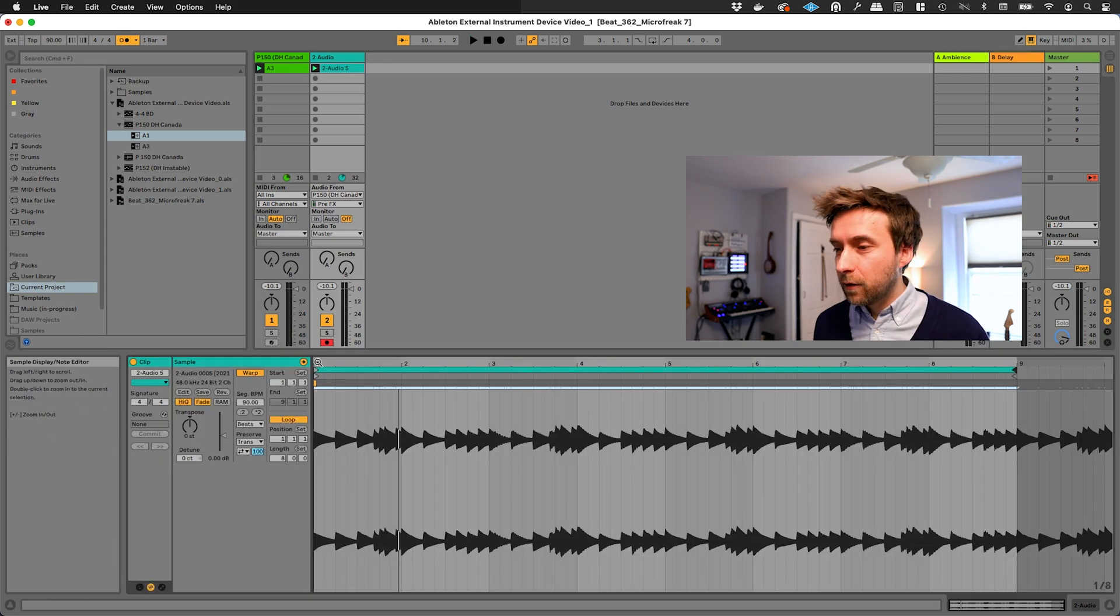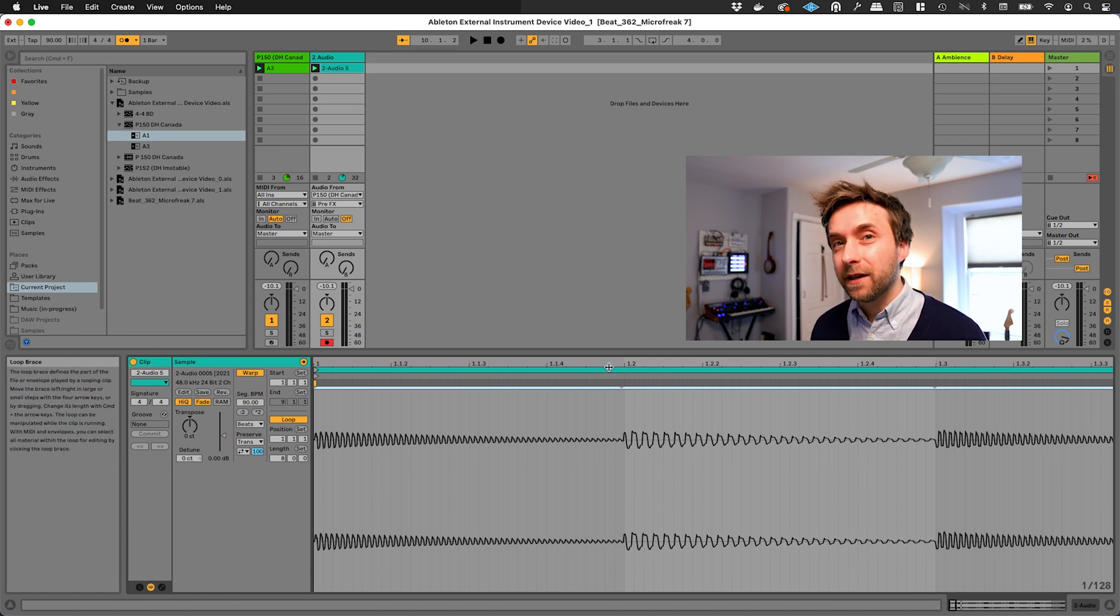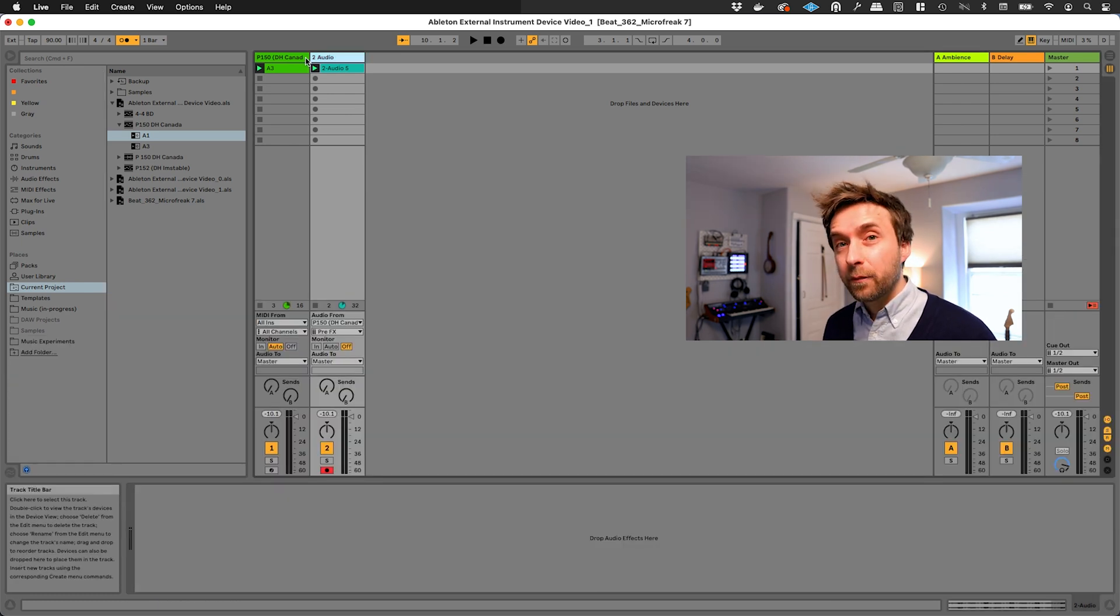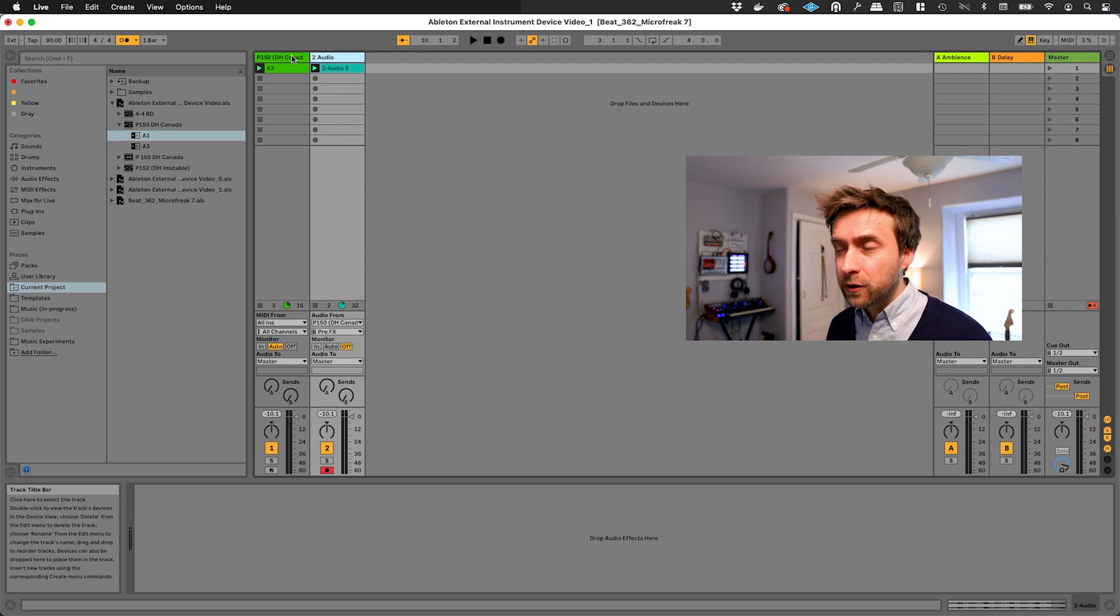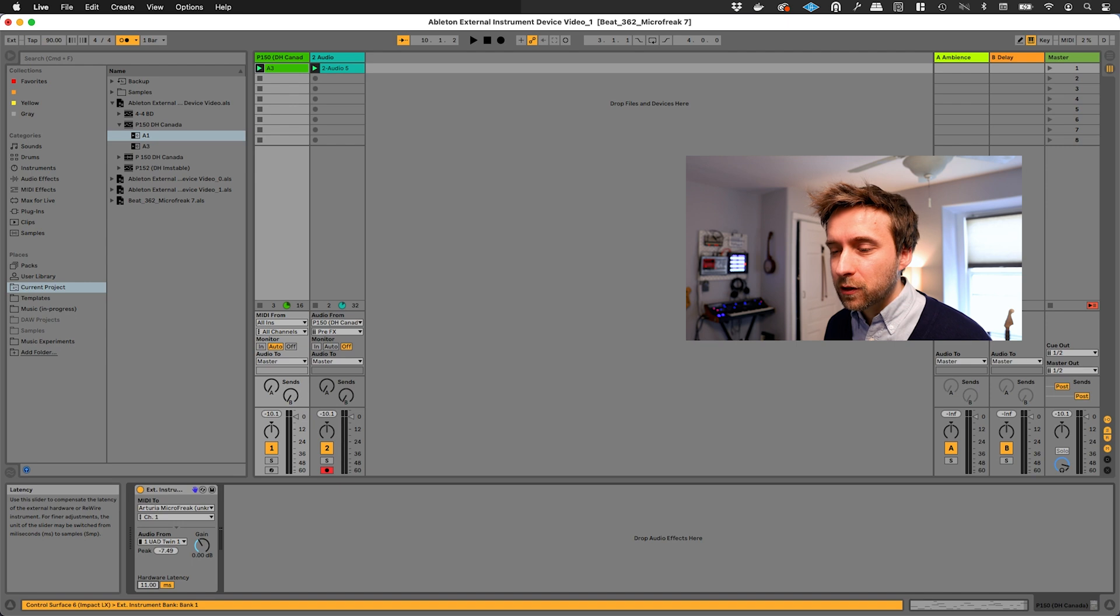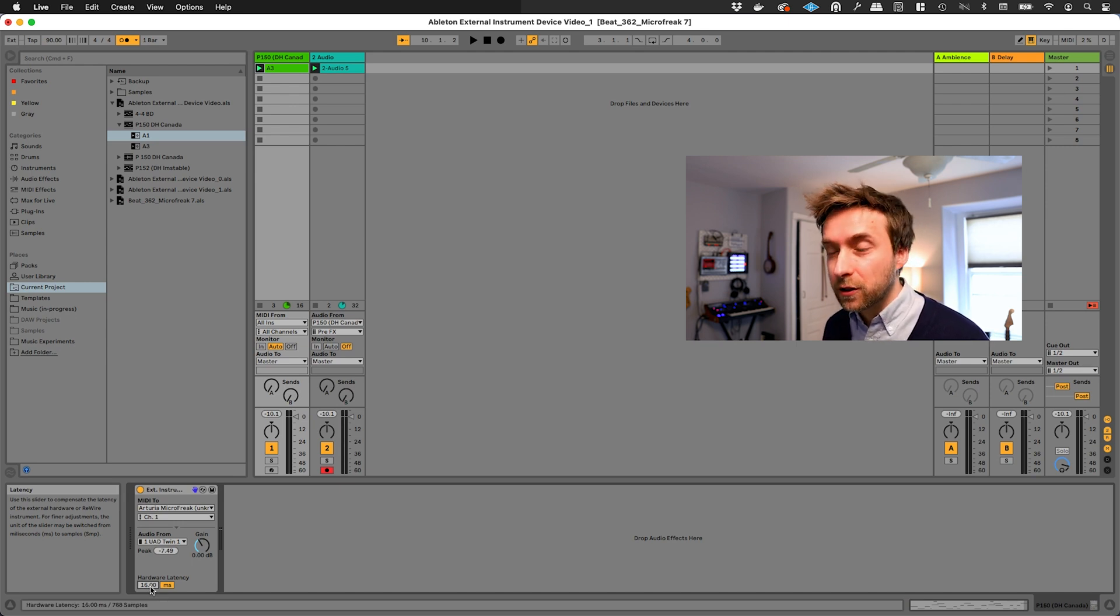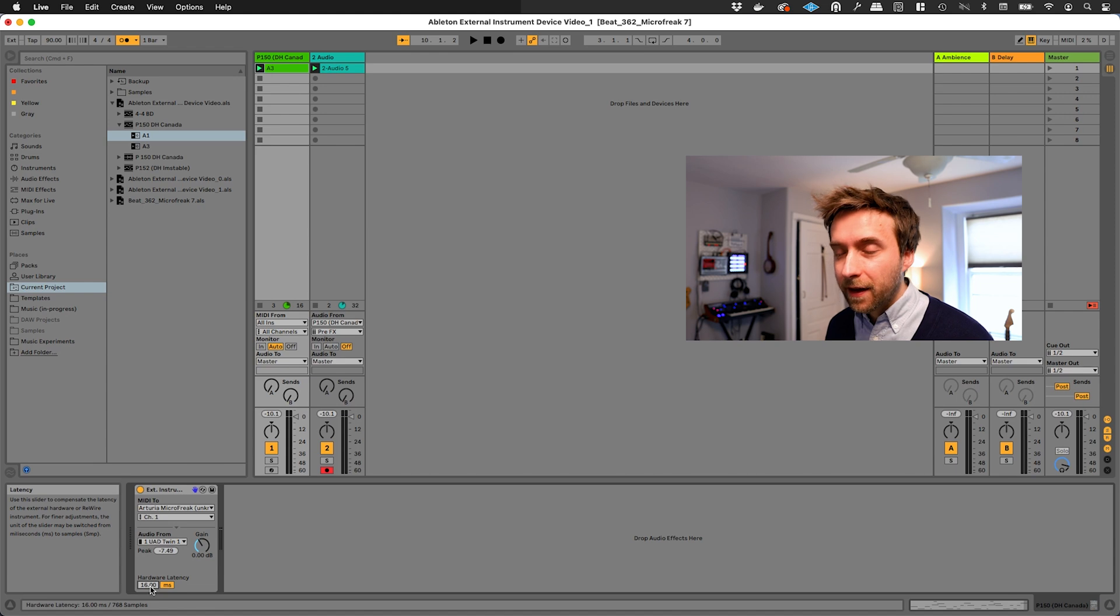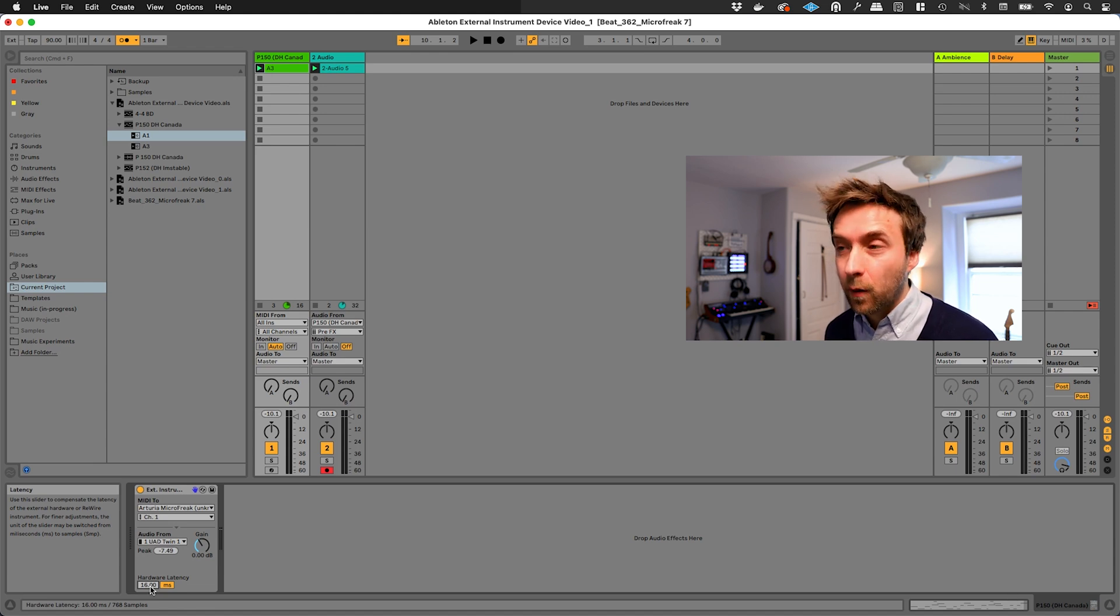Okay, here we can see what it's recorded and look at that. It's perfectly in sync with no latency. If by any chance you discover that your audio isn't in sync, you can actually go back to that external instrument and futz with the hardware latency here and figure out what your hardware latency should be. And that manually overrides the latency compensation that it otherwise would be doing on its own.